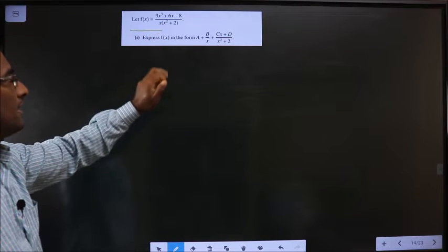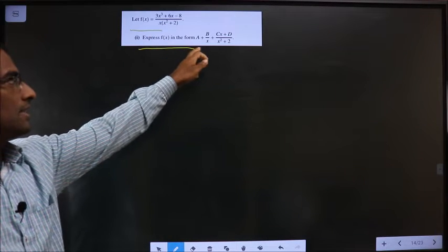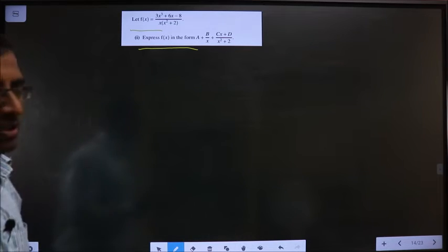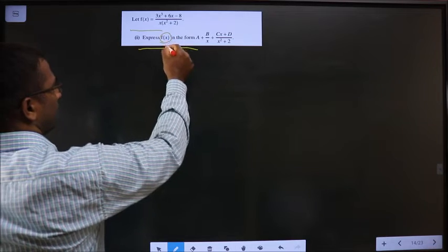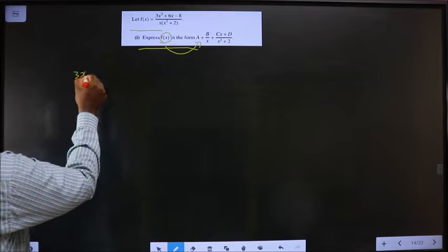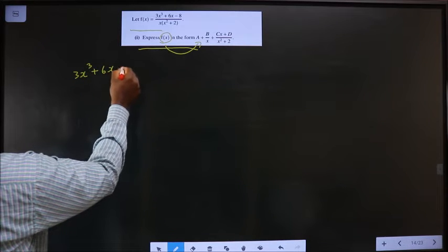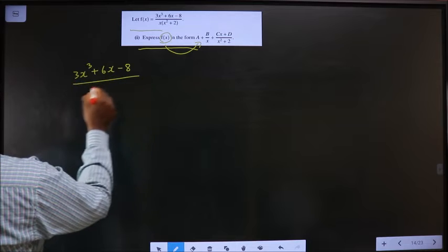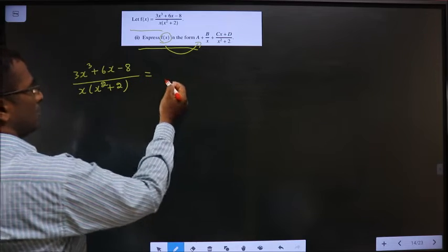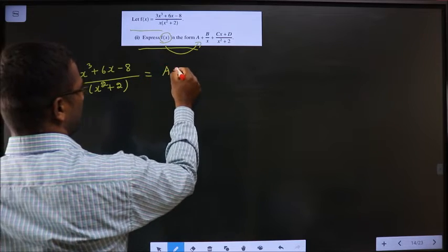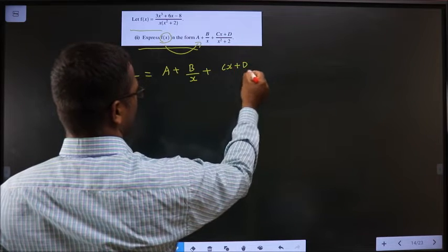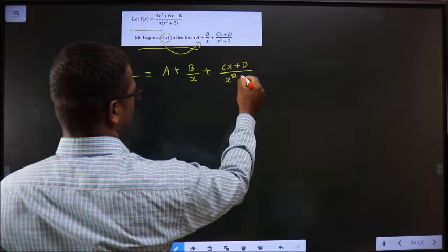Let f(x) equal this expression. Express f(x) in the given form — whenever they tell you to express, equate both sides. So f(x) = (3x³ + 6x - 8) / [x(x² + 2)] is equal to A + B/x + (Cx + D)/(x² + 2).